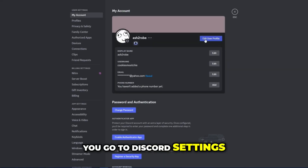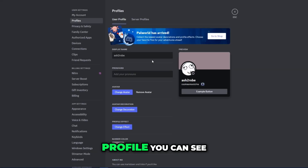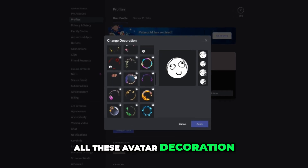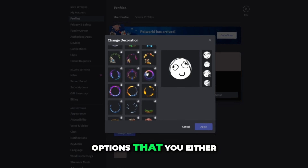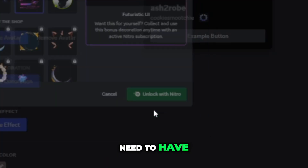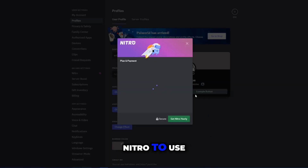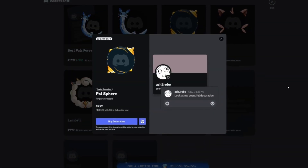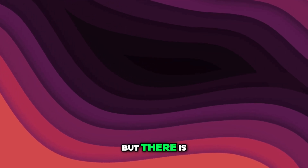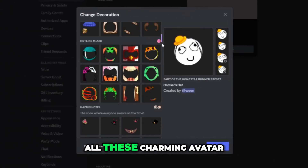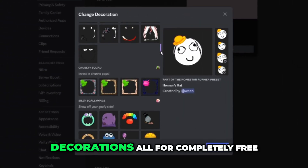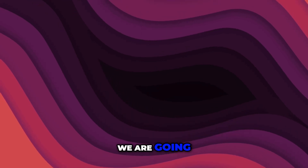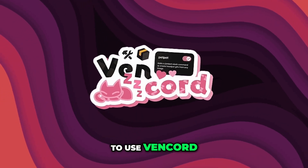If you go to Discord settings and then user profile, you can see all these avatar decoration options that you either need to have Nitro to use or just directly buy from the shop. But there is a way to get all these avatar decorations completely for free, and to do that we are going to use Vencord.